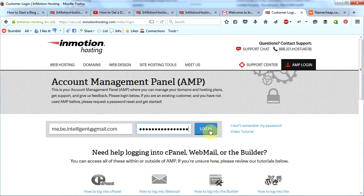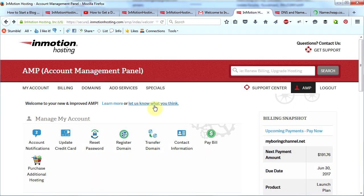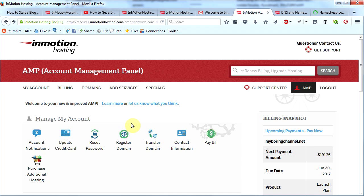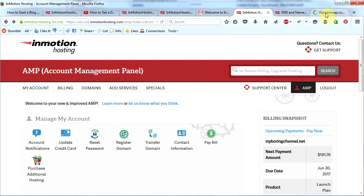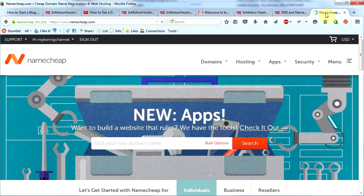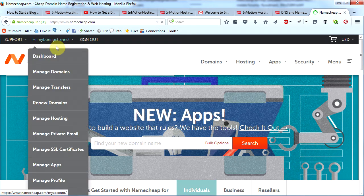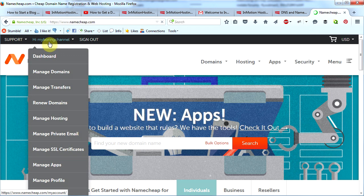And then click Login. Okay, we're not going to do a whole lot here right now. What we need to do next is we need to assign InMotion's name servers to our domain name. This will make our website work. So what we need to do is we need to go to namecheap.com, which is where we signed up for our domain name. You will go ahead and sign in right here. I've already signed in. Once you sign in, click on Manage Domains.